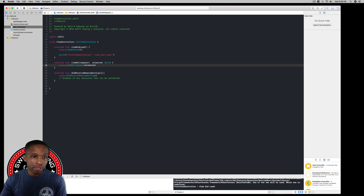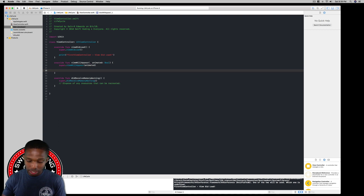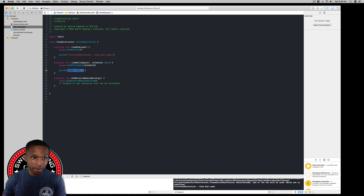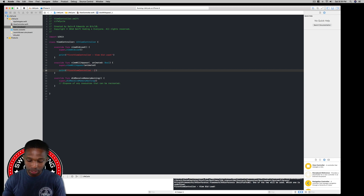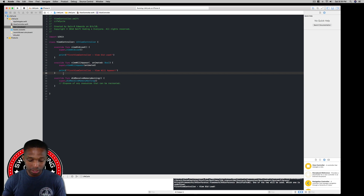We'll add a print statement: 'First View Controller - viewWillAppear'. One practical use case for viewWillAppear is if you're building an app that uses the user's location — this is where you'd want to start that, because once the view appears you can take advantage of the user's location. Then we'll go ahead and add viewDidAppear as well.